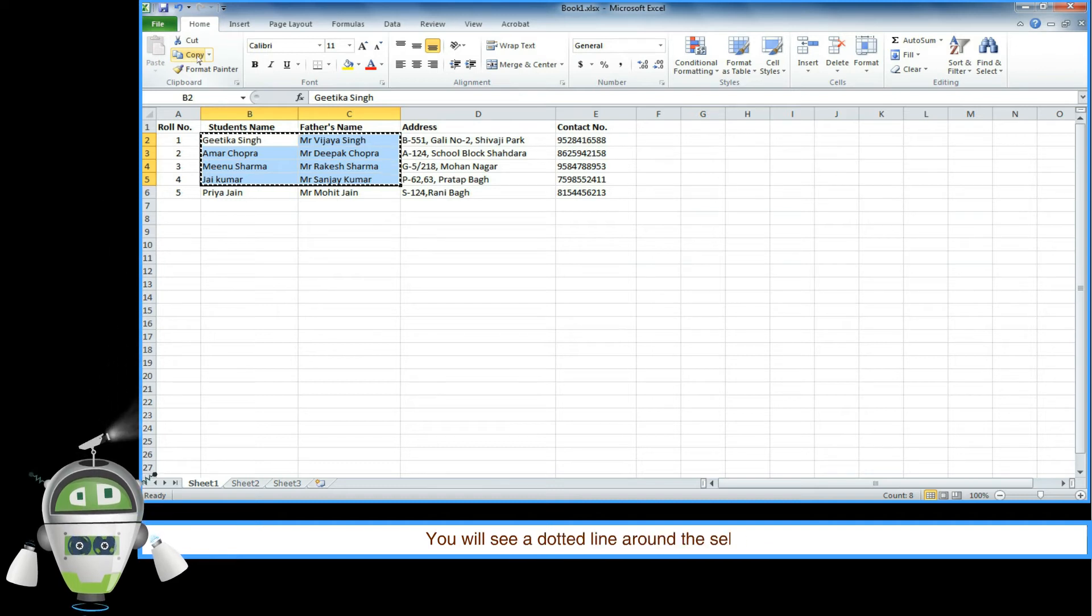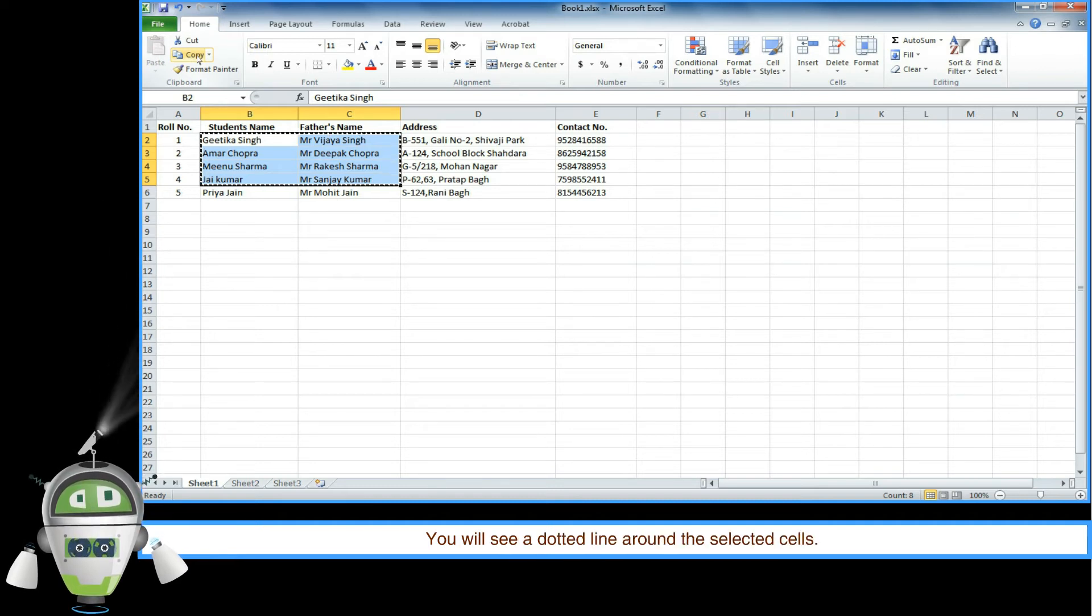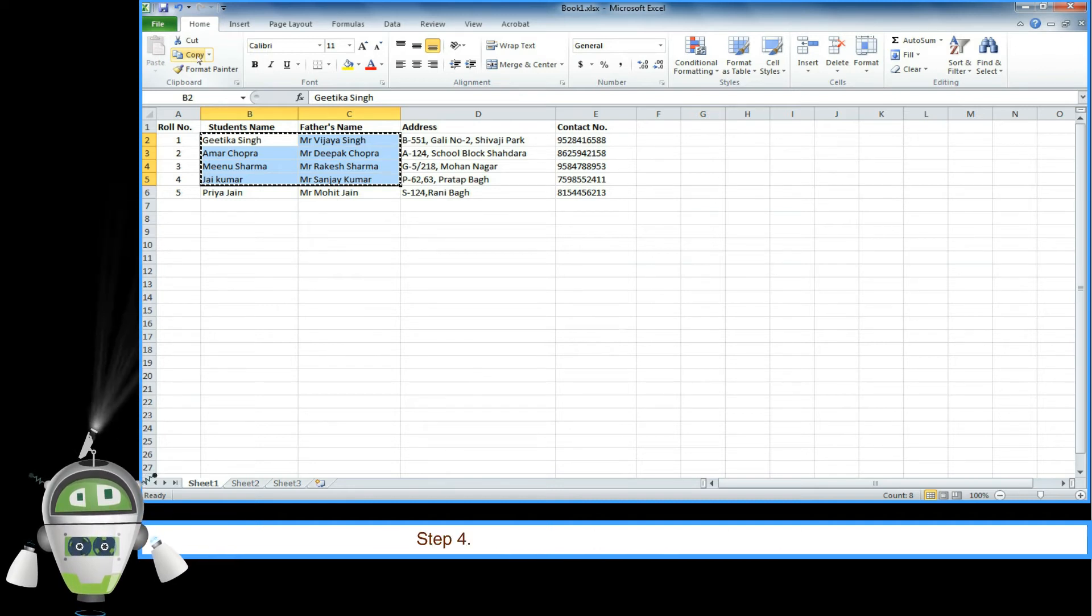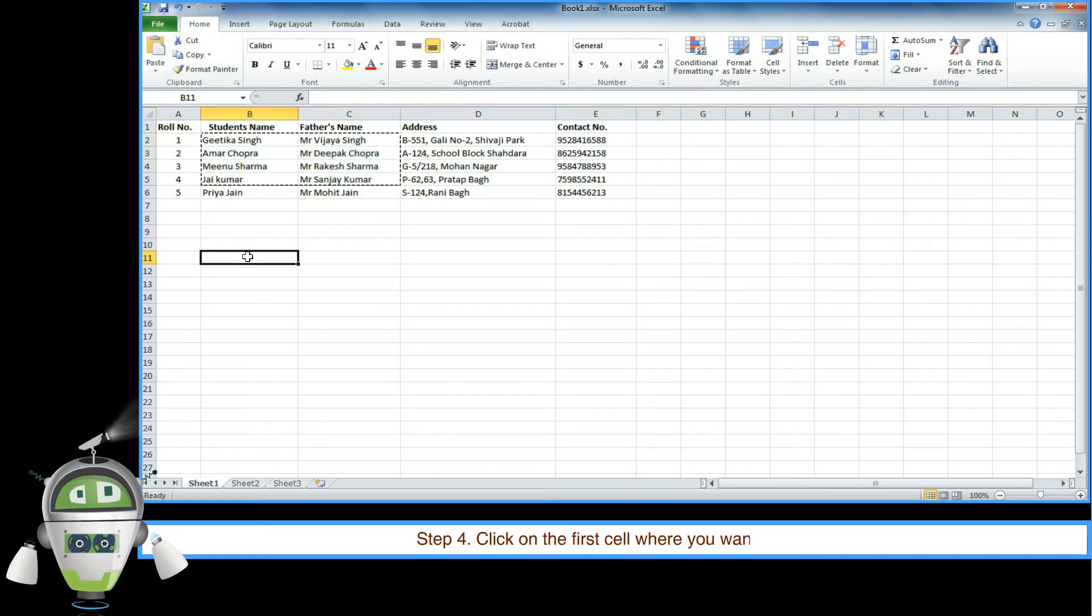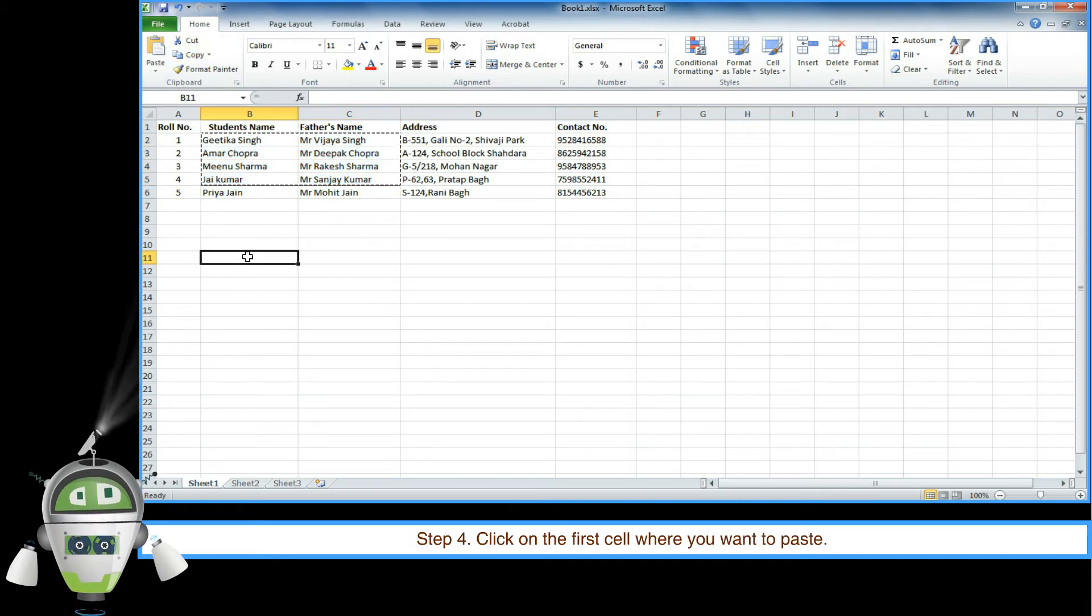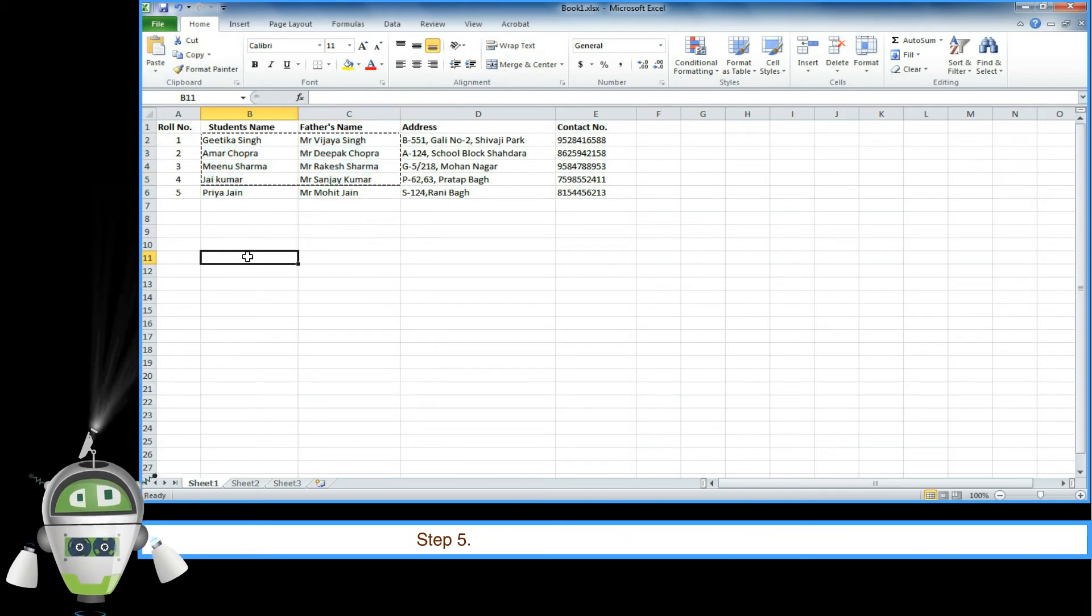You will see a dotted line around the selected cells. Step 4: Click on the first cell where you want to paste.